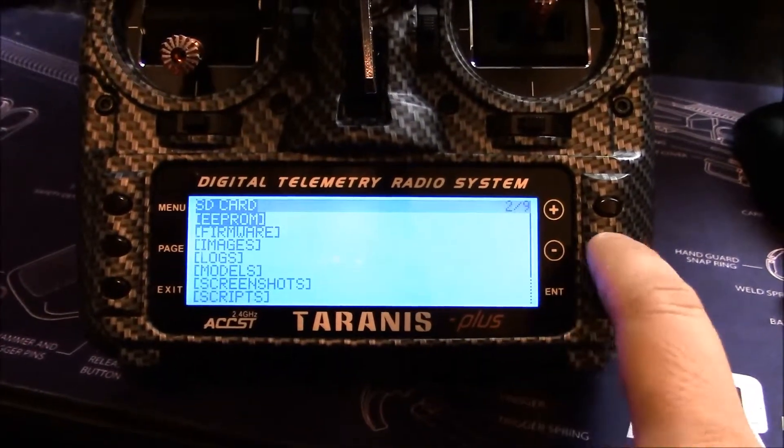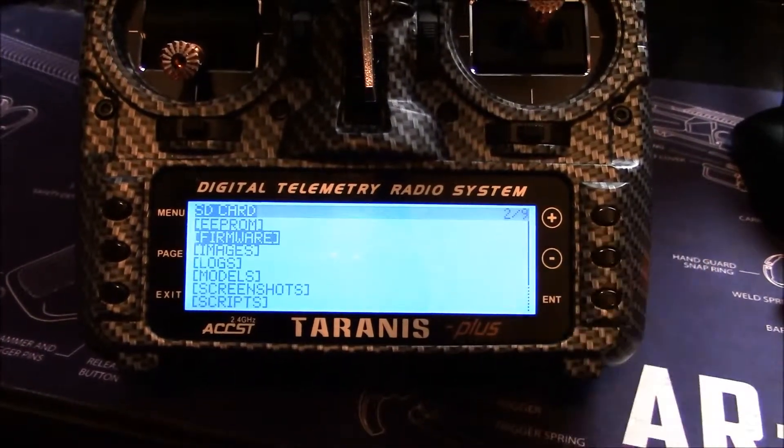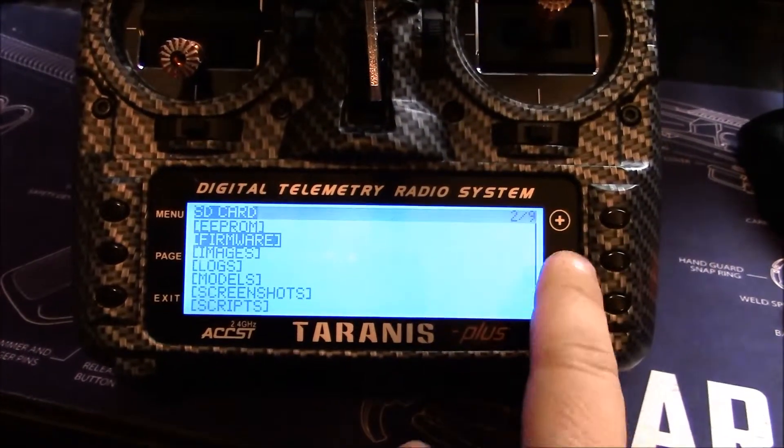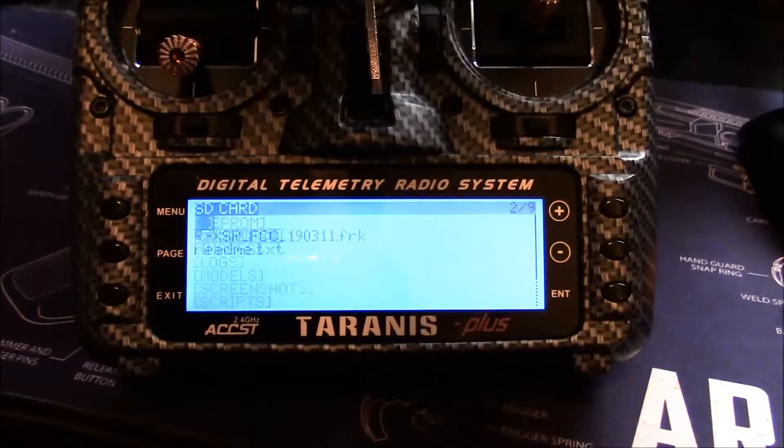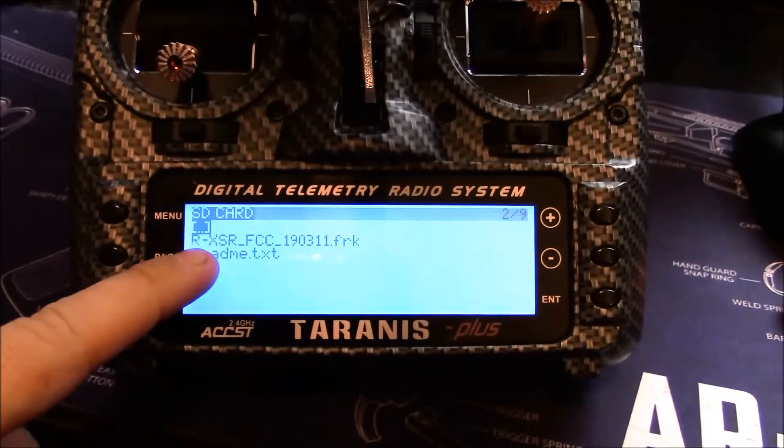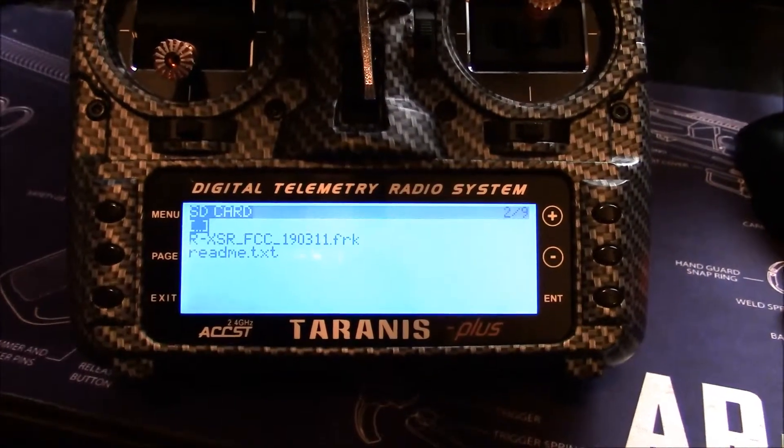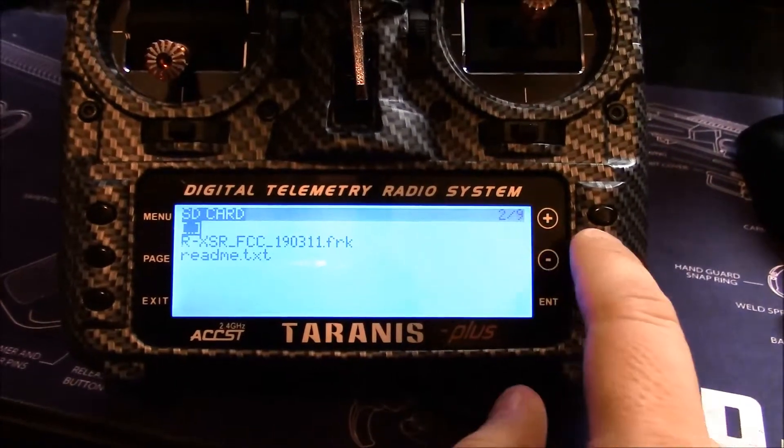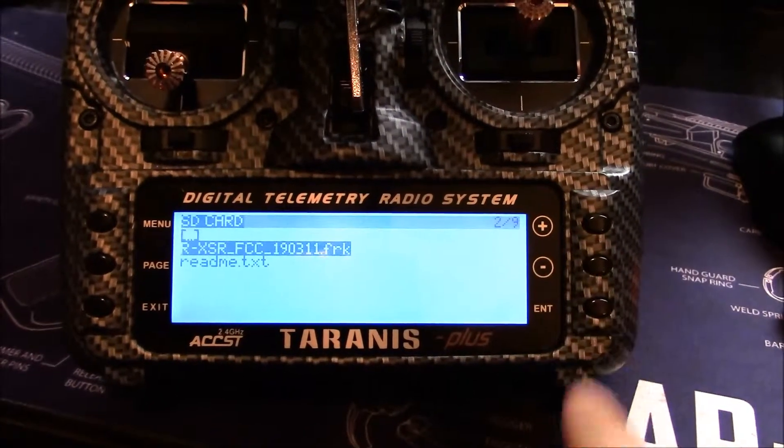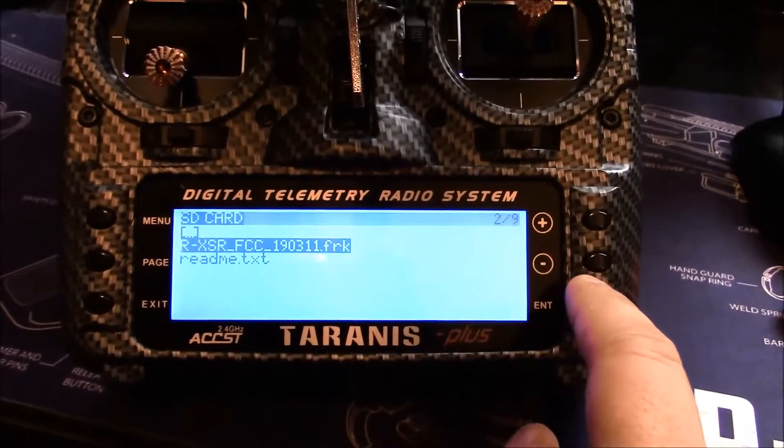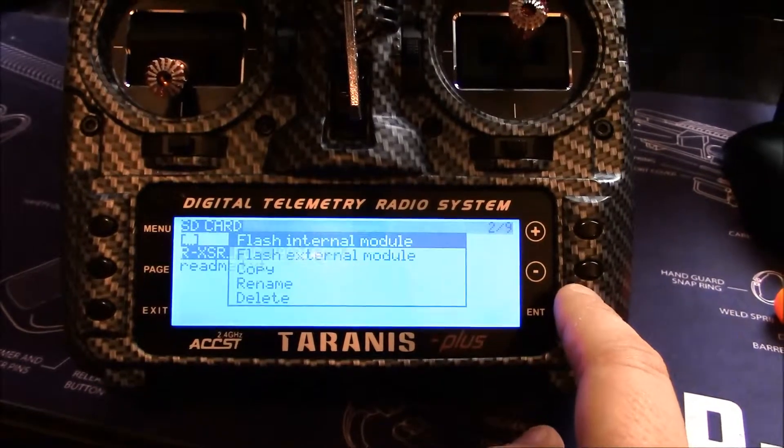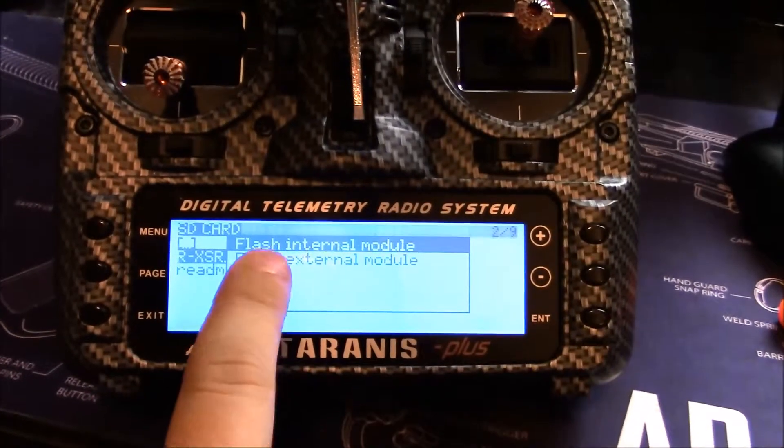We're going to page, this is going to take us into our SD card. We're going to push down and go into our firmware, and now you can see that firmware we just loaded on. I'm going to go down and I'm going to push and hold enter.